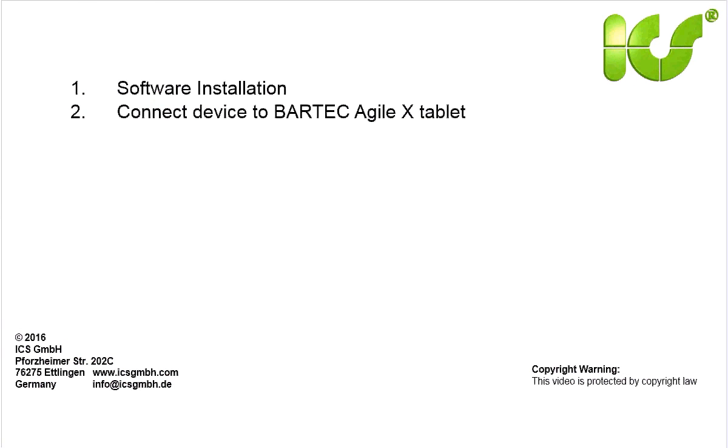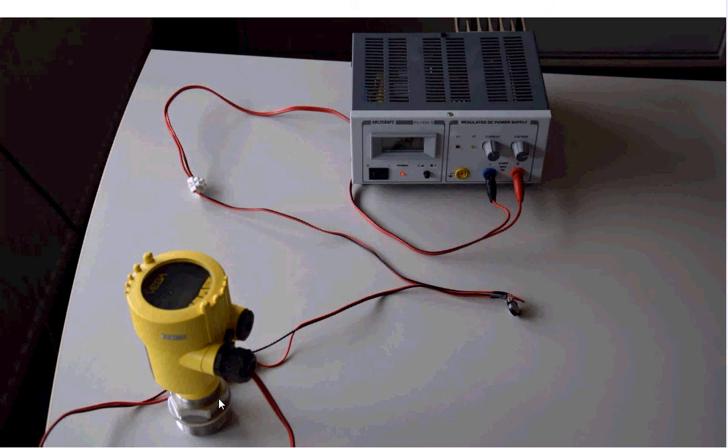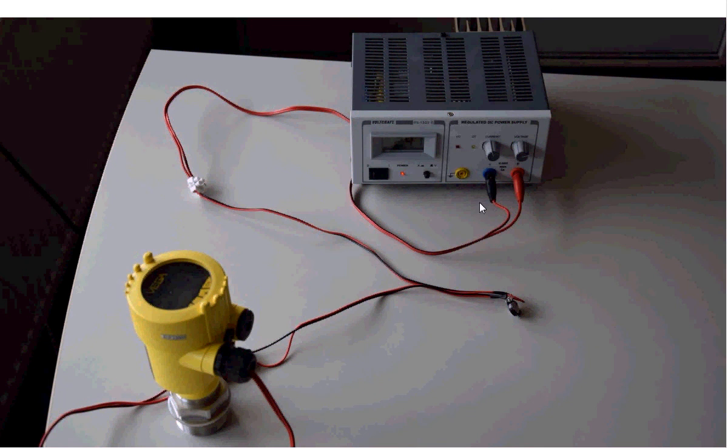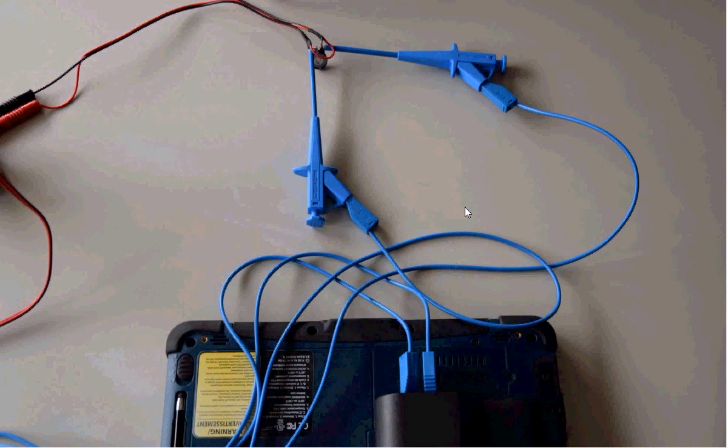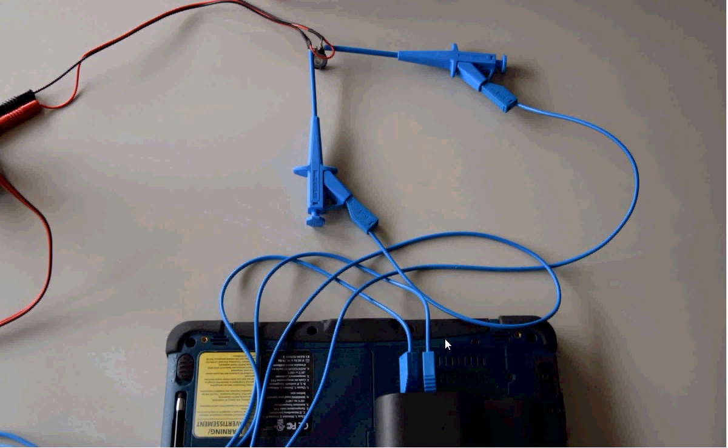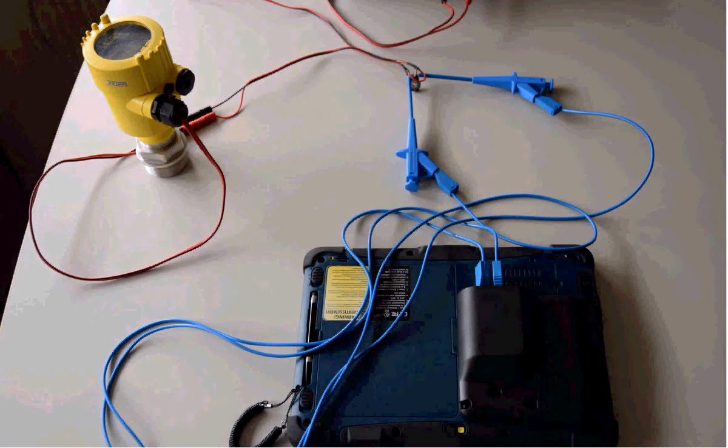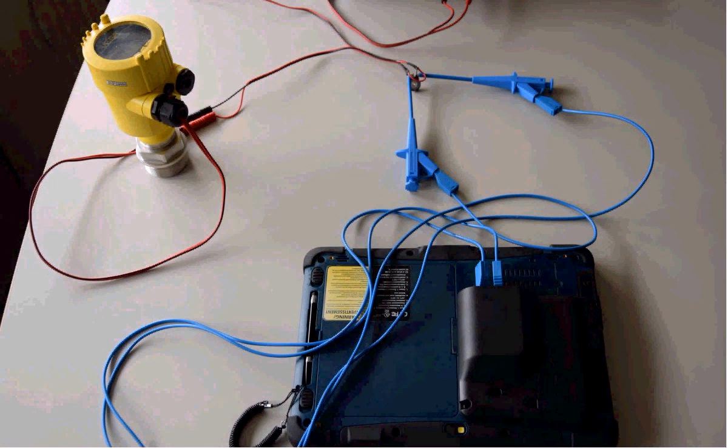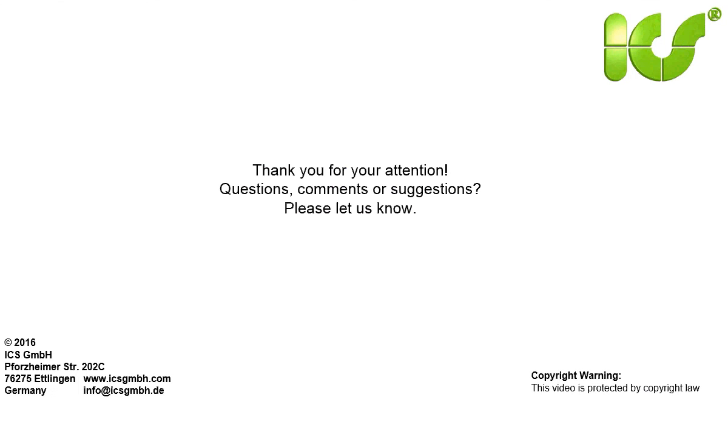The next step we have this scenario here with the device. The HART device on the left side is connected to a power supply and has a resistor of 250 ohm. And then we connect the HART modem on the back side of the tablet to this resistor in the line connecting the device and the power supply. Now everything is installed and we can start with the next step.